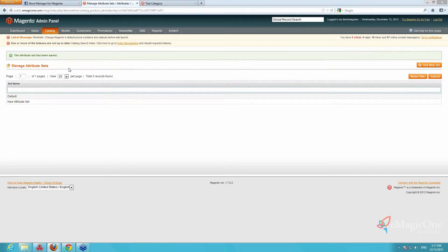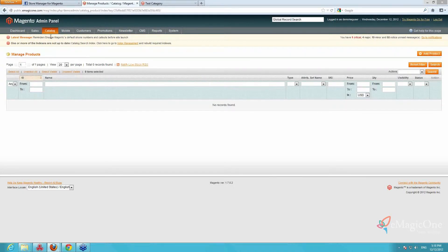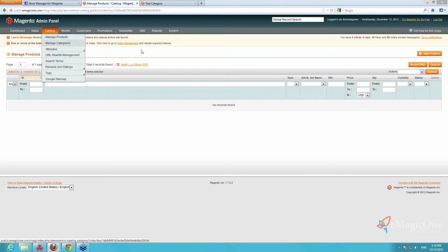Now we go to the procedure of creating the Magento configurable product itself. You might ask: what is the correct order — should one create all the variations of simple products first and then generate one configurable product, or vice versa? Actually both ways are possible, since the process is double-sided and will be equally effective no matter which you create first. I will start from the configurable product, and later on you will understand why.